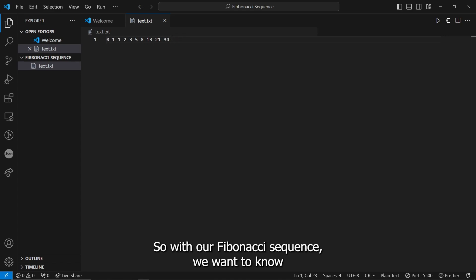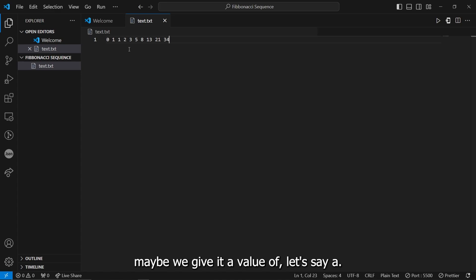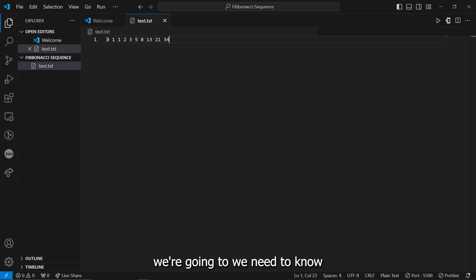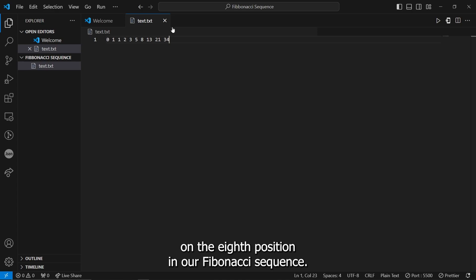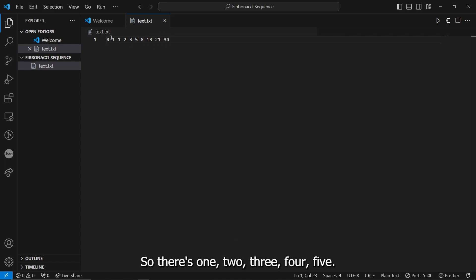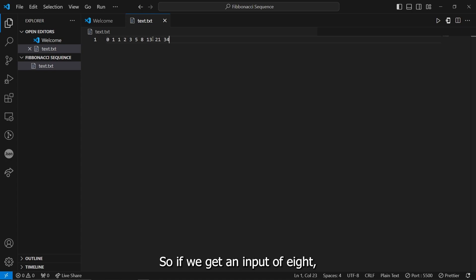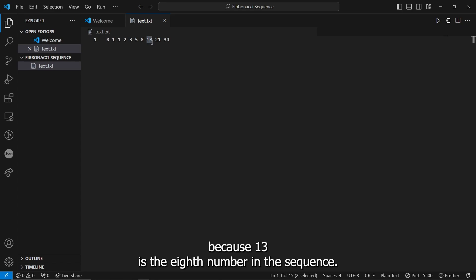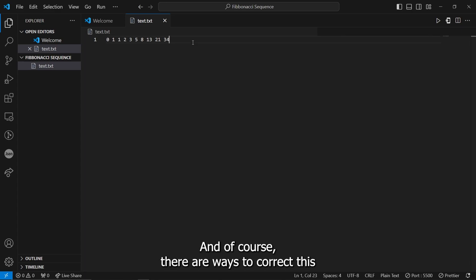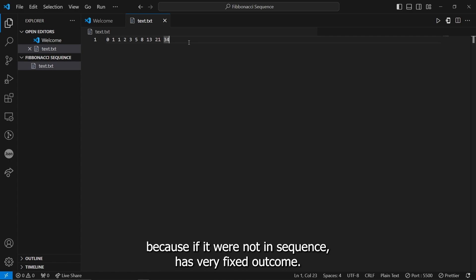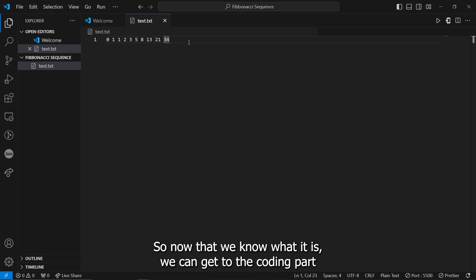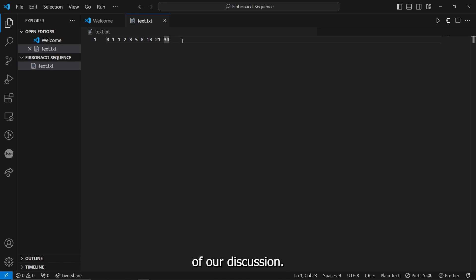So with our Fibonacci Sequence, we want to know, maybe we give it a value of, say, eighth. So that means that we need to know which number appears on the eighth position in our Fibonacci Sequence. So let's count that. So this is 1, 2, 3, 4, 5, 6, 7, 8. So if we got an input of 8, then it should print out the number 13, because 13 is the eighth number in the Fibonacci Sequence.